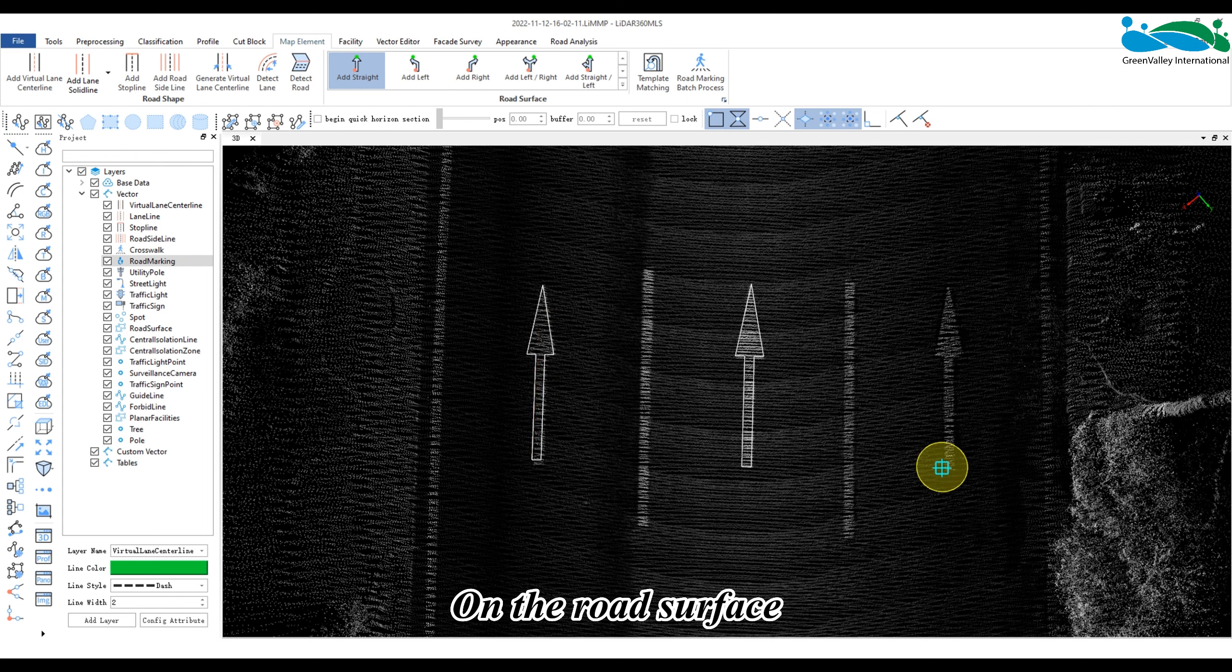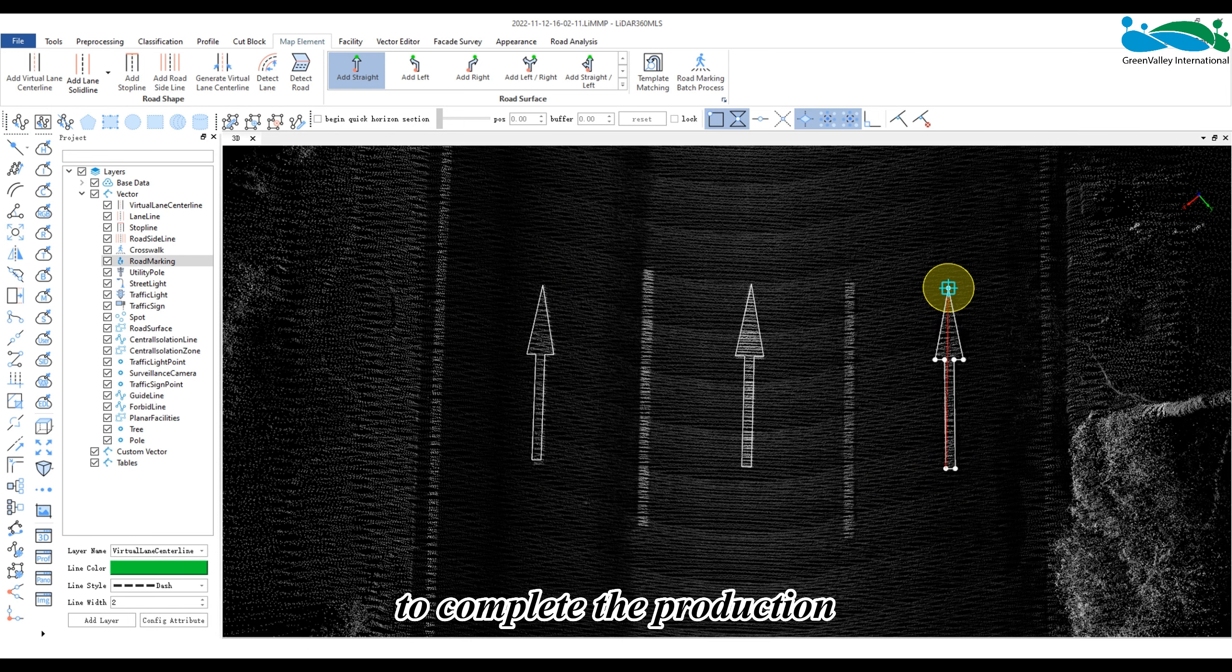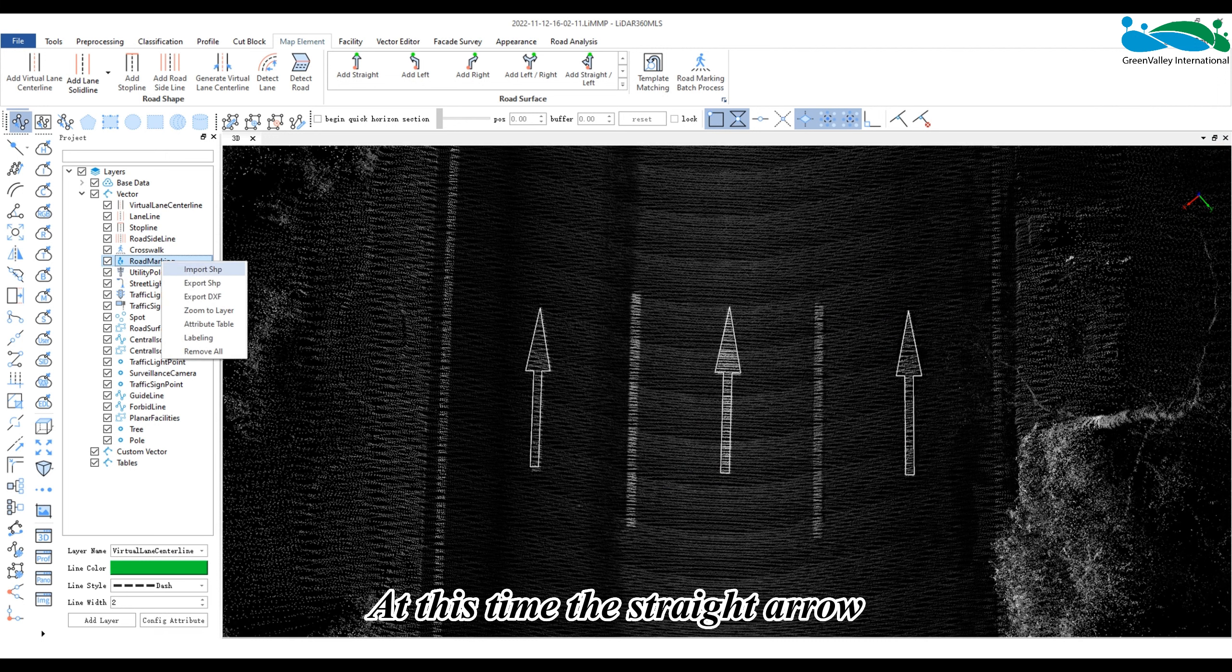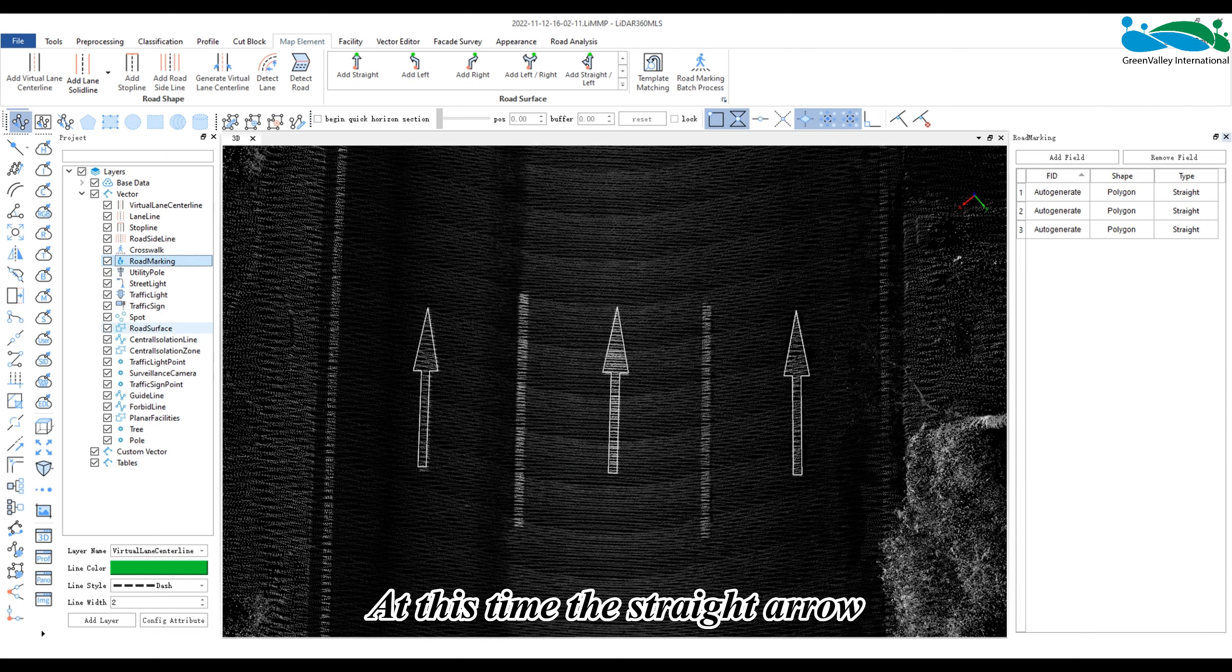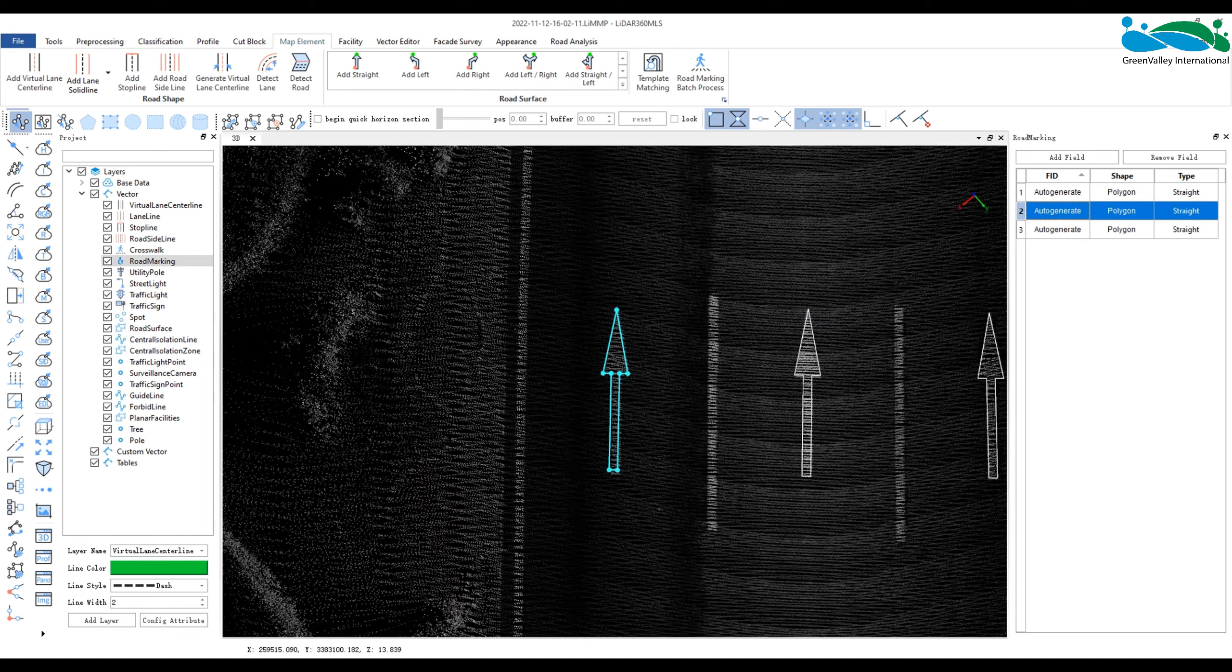On the road surface, click the key points according to the actual arrow to complete the production. At this time, the straight arrow also exists in the layer of road surface marking.